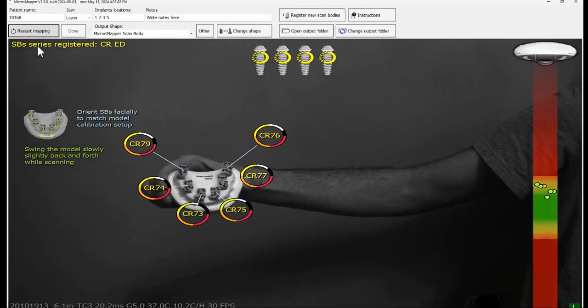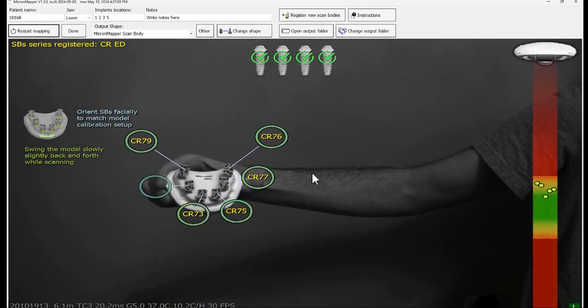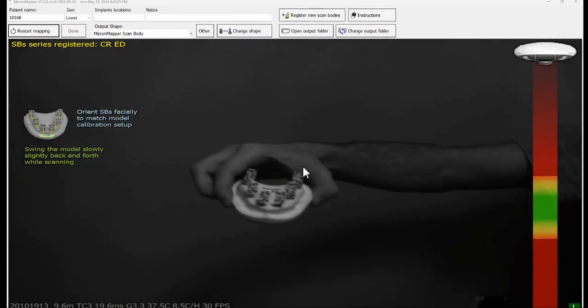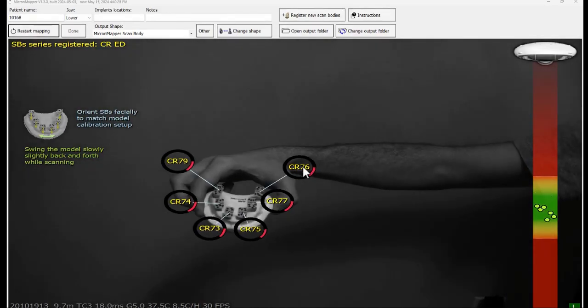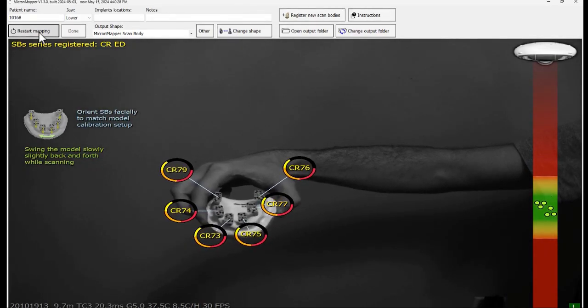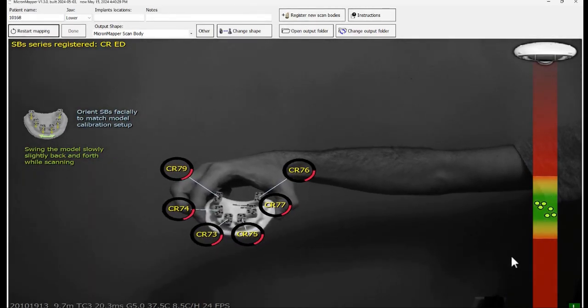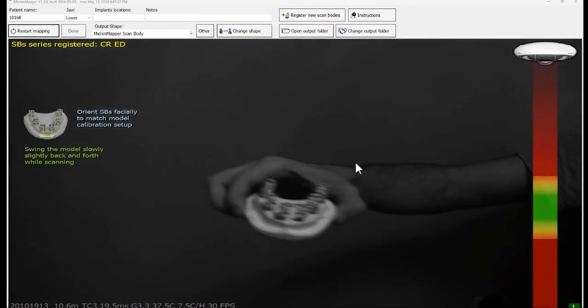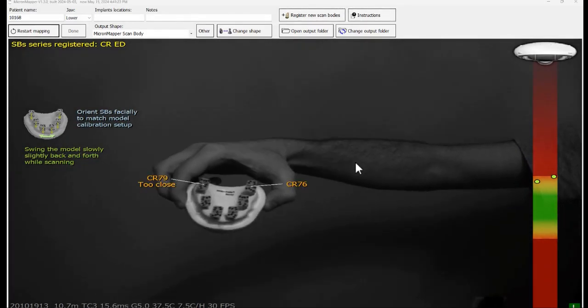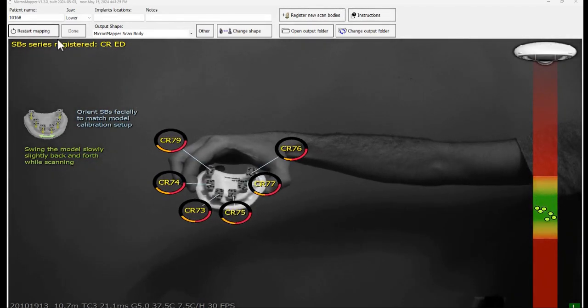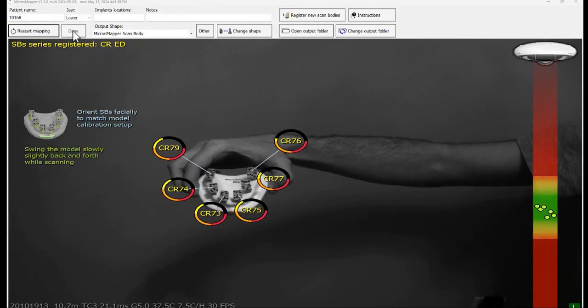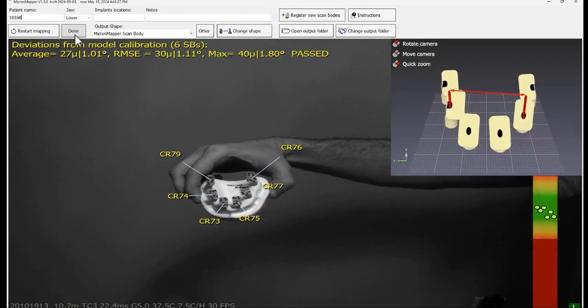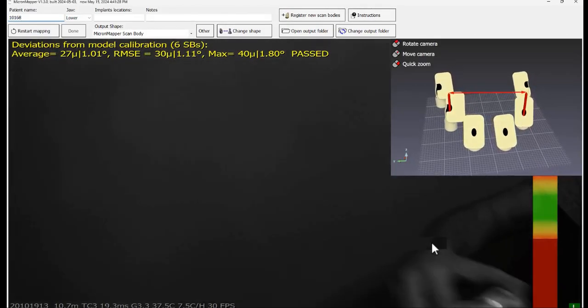If you are not sure of the result of the scan, you can click again on restart mapping and the process will start from the beginning. If you want to conclude the scanning before the target number of scan bodies is collected, you can click on the done button and the process will stop.